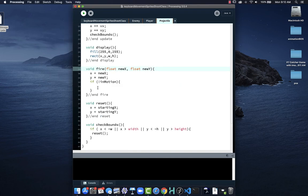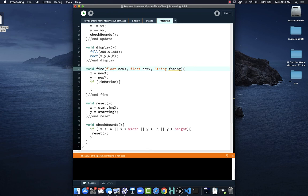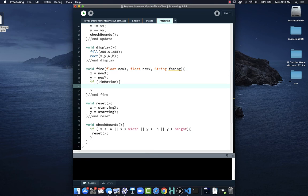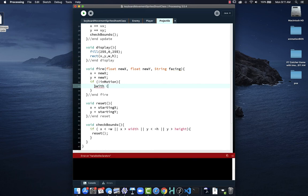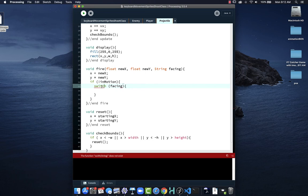Back to our projectile — we need to figure out what direction to move. I'll create a value called 'facing'. I need to store this so when we fire we can keep track of the direction. Now we have that facing value and we get to use it inside our code. If we're not in motion, then when we fire we want to go into motion. I'll use a switch statement here — one of those times where a switch is cleaner than if/else if.